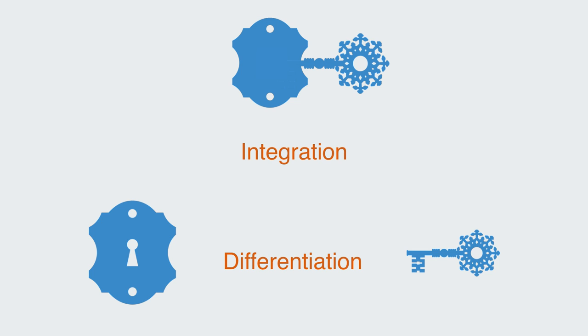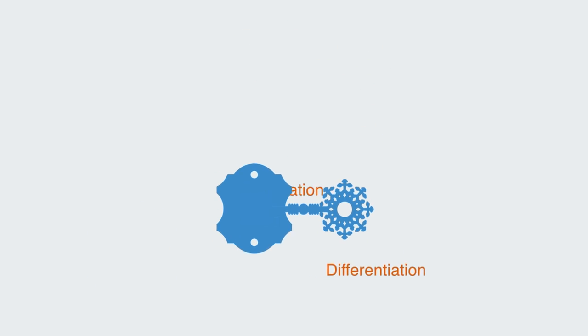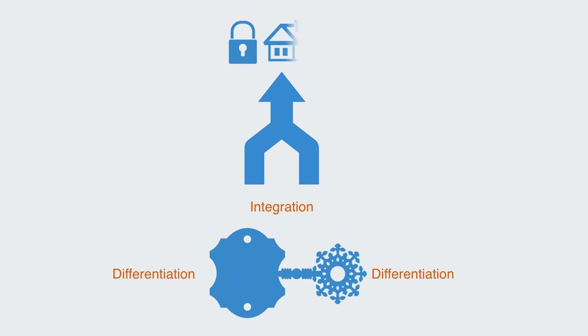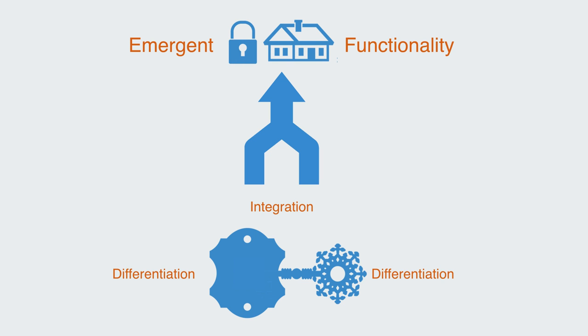Neither lock nor key could achieve the combined function of securing something in isolation. Thus we need both different parts, but also they need to be working together in some fashion to get the overall functioning system and the resulting emergent organization. The other keys were differentiated from this lock but they were not coordinated with it, and thus no added value or functionality emerged when we combine them.